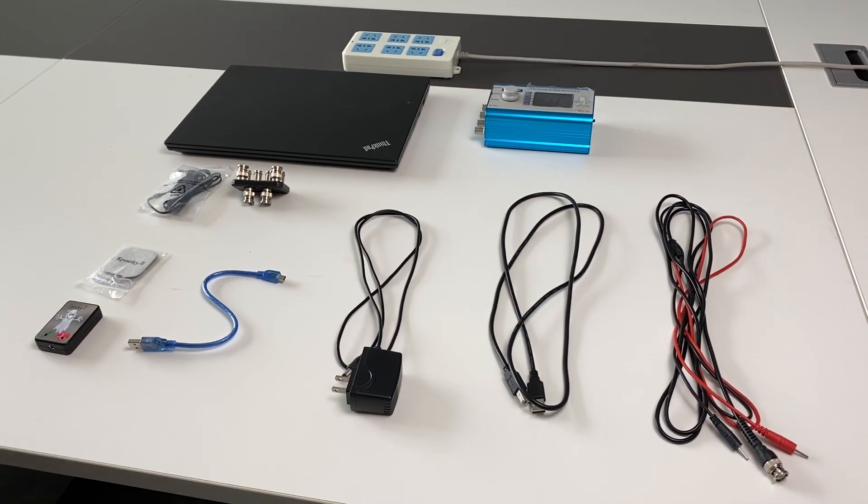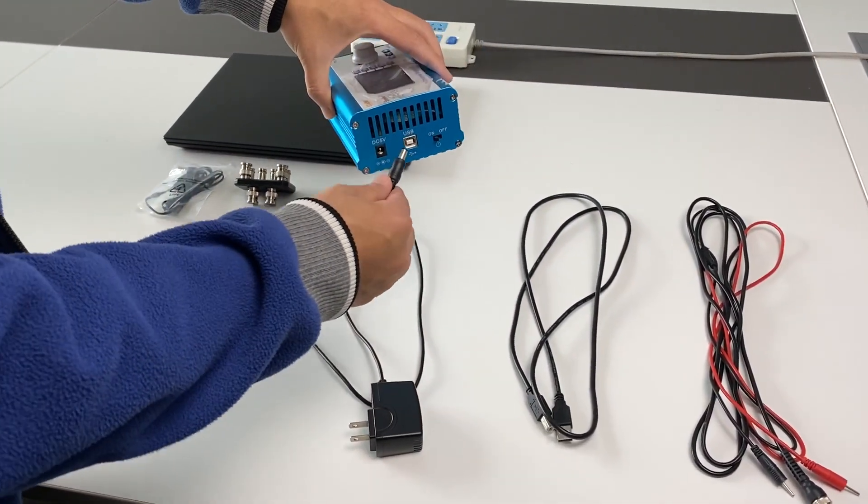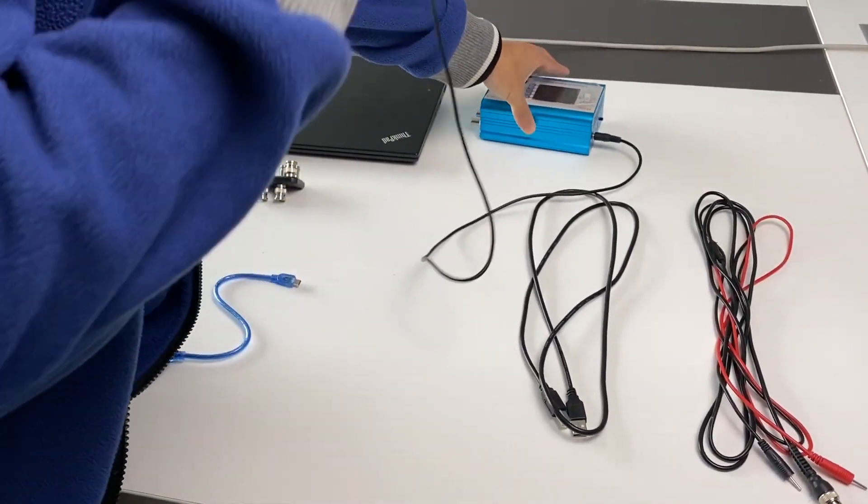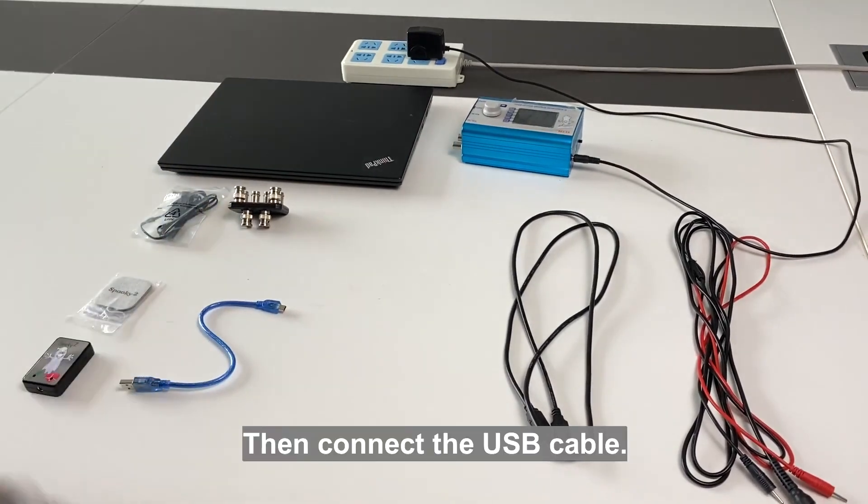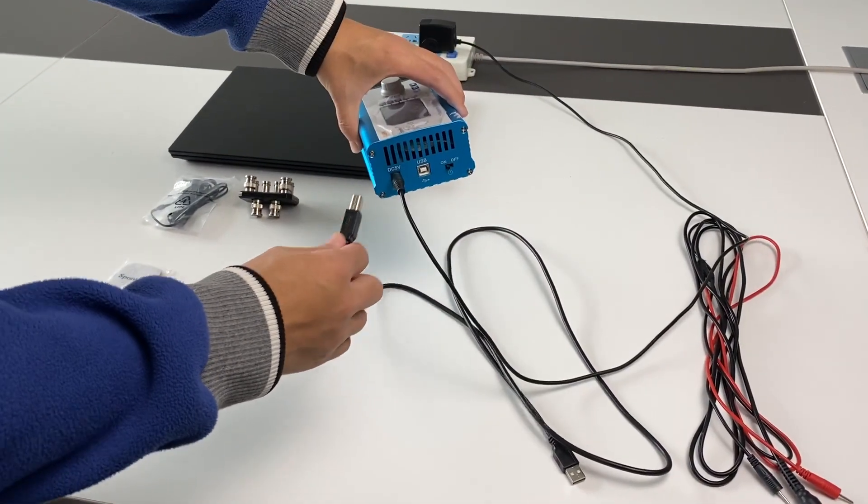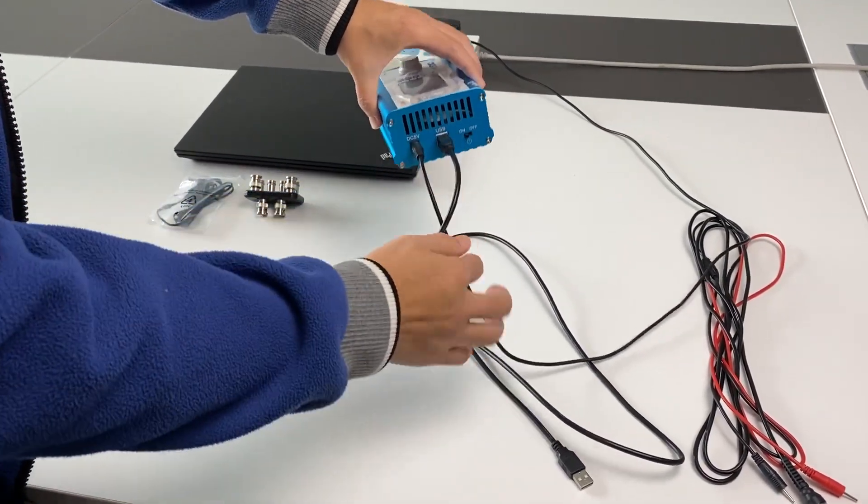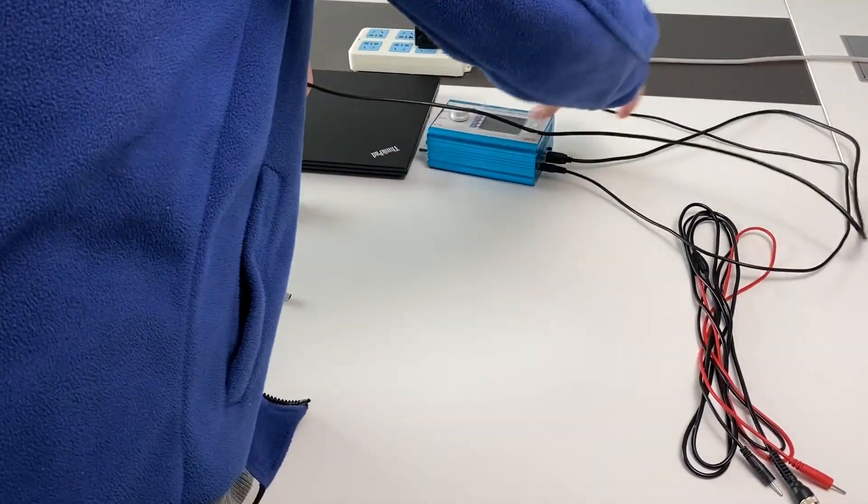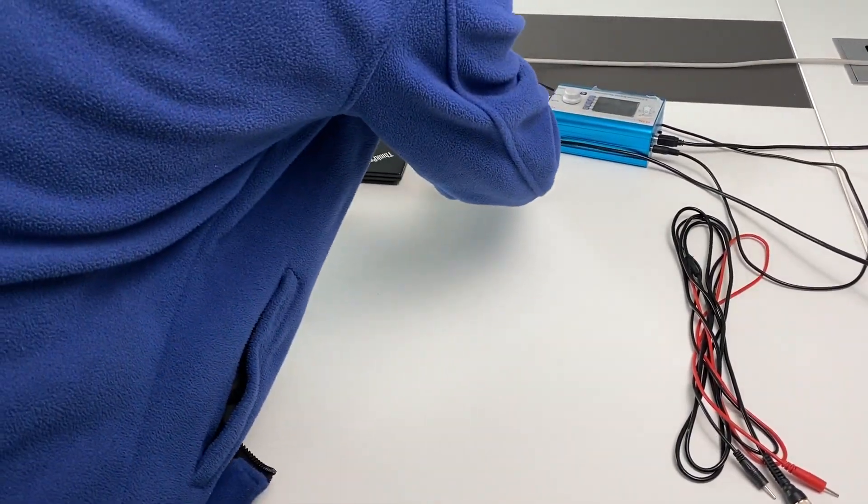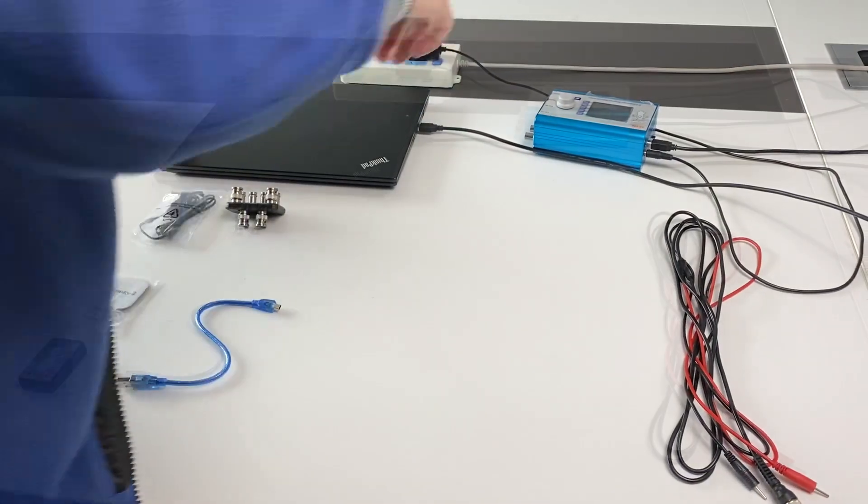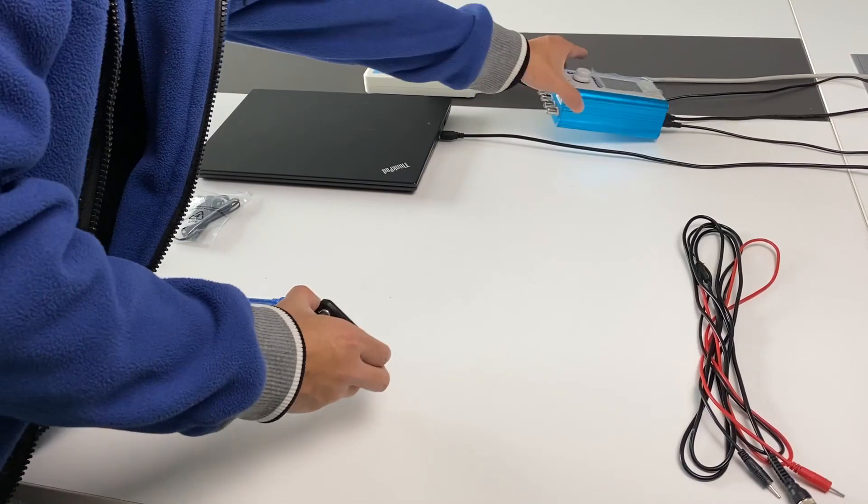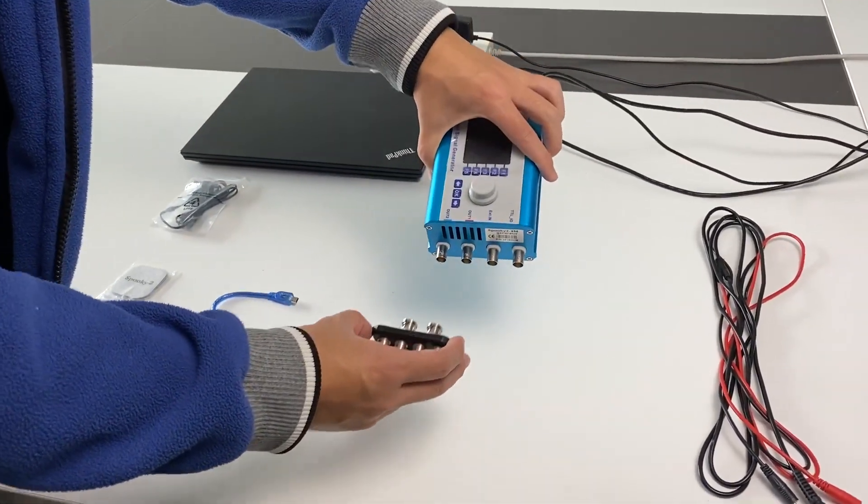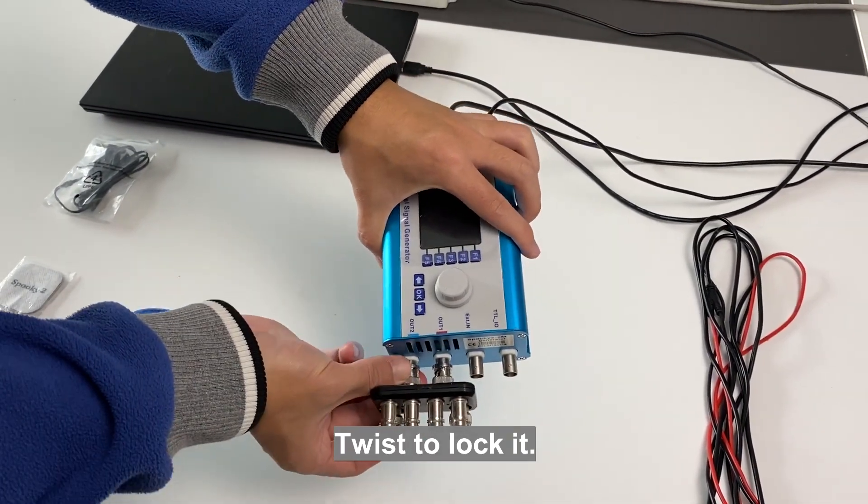Then connect the USB cable. Now connect Spooky2 boost to the generator. Twist to lock it.